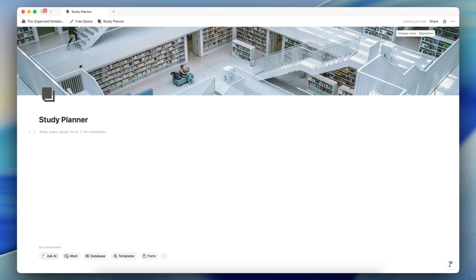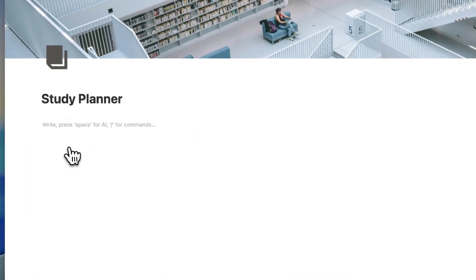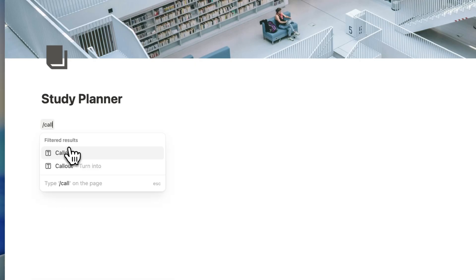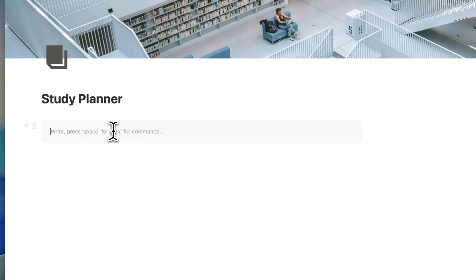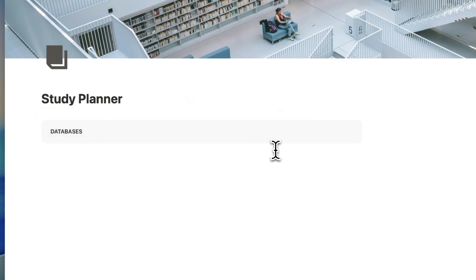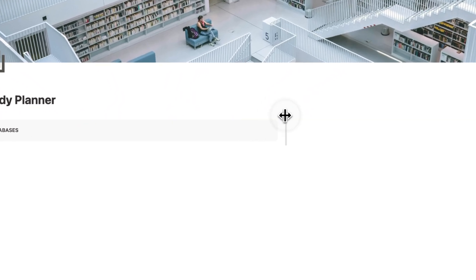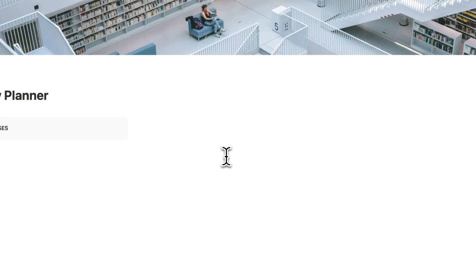Then I'm going to add a cover photo and change cover. I like to go to Unsplash for a huge stock image library, or you can use your own pictures. I'll add something like this that looks like a library. The next thing I'm going to do is plan out the dashboard — I'll have two columns using slash column.